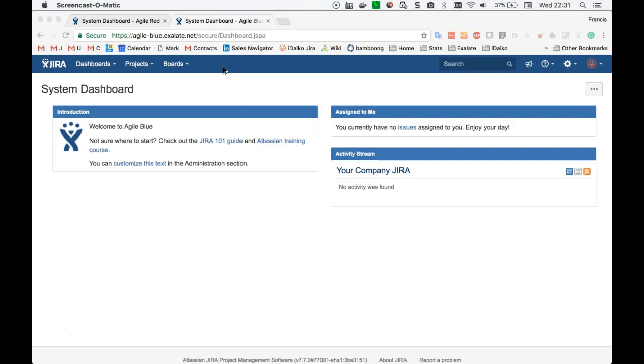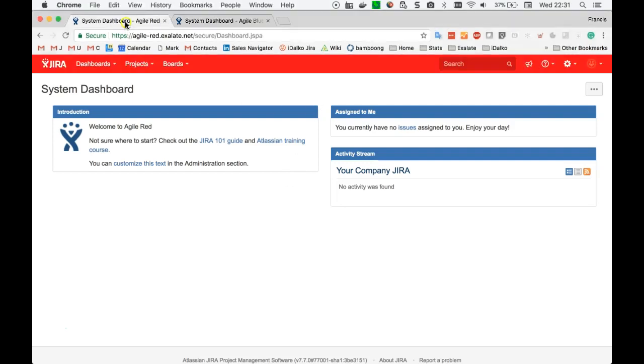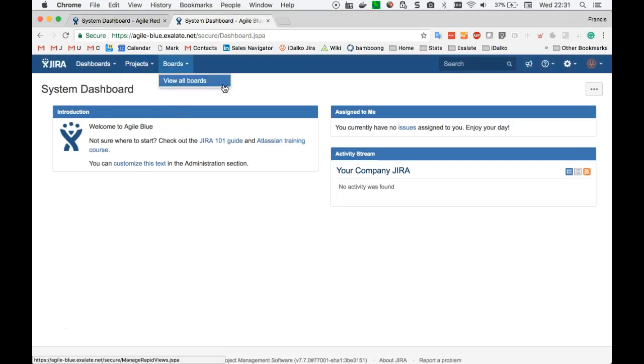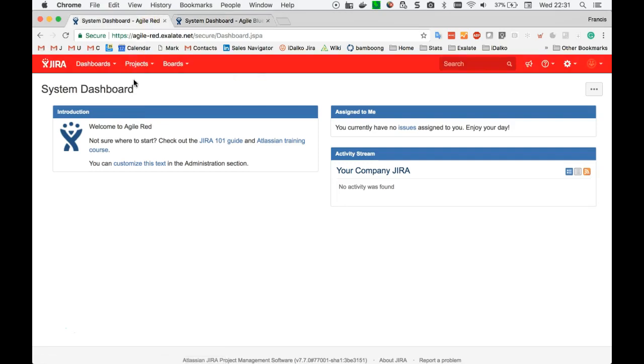So we have a blue JIRA and a red JIRA. Both trackers are completely empty as you can see. There are no projects configured, no issues available whatsoever.